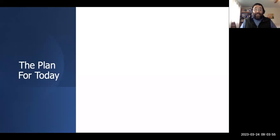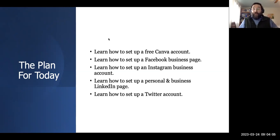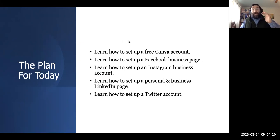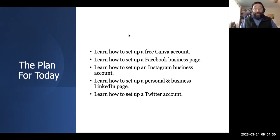The plan for today is: we're going to learn how to set up a free Canva account, then how to set up a Facebook business page, followed by an Instagram business account. We're going to look at personal and business LinkedIn pages, and then how to set up a Twitter account. It's all about setting up the accounts — that is our goal today.